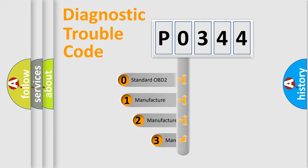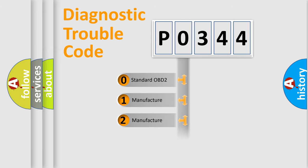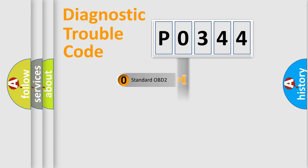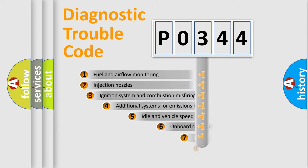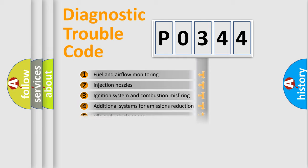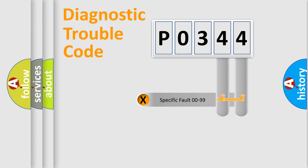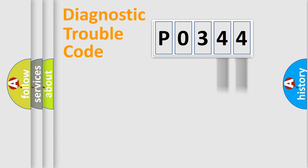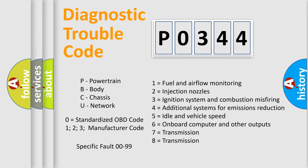If the second character is expressed as zero, it is a standardized error. In the case of numbers 1, 2, 3, it is a manufacturer-specific error. The third character specifies a subset of errors. The distribution shown is valid only for the standardized DTC code. Only the last two characters define the specific fault of the group. Let's not forget that such a division is valid only if the second character code is expressed by the number zero.